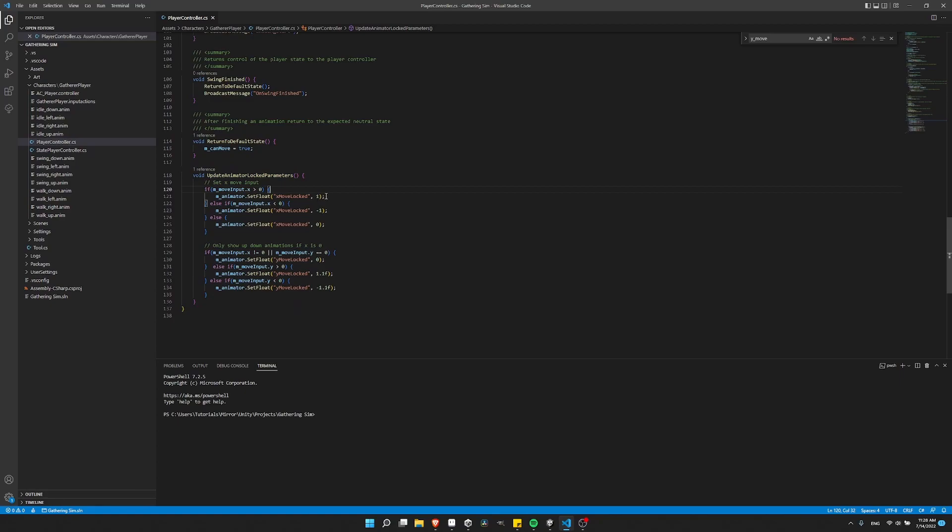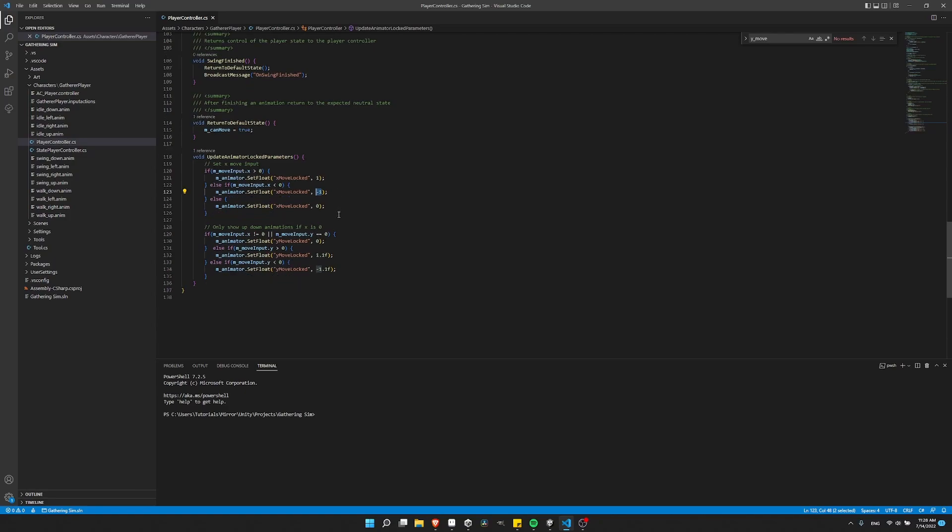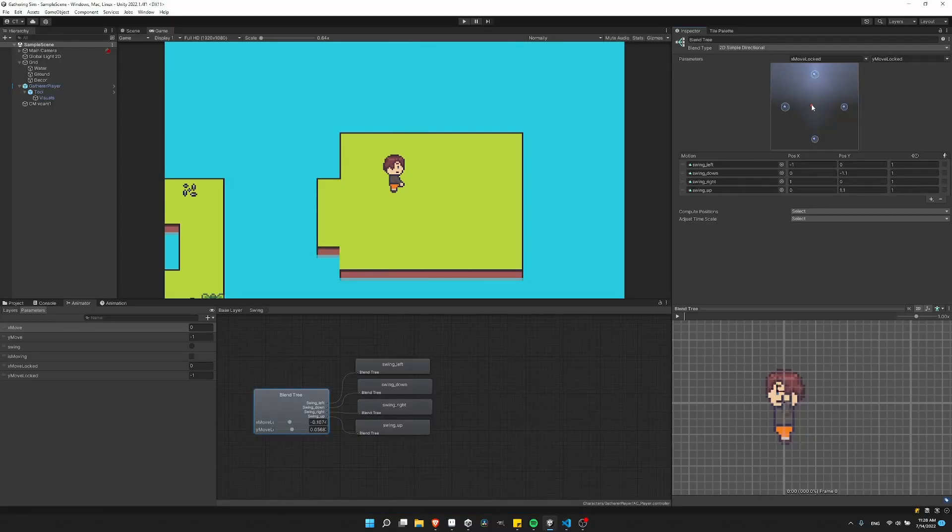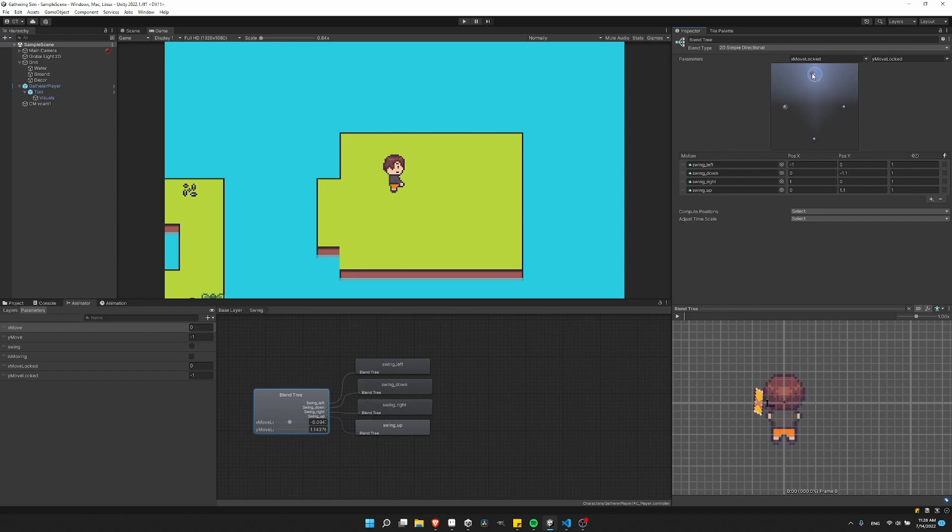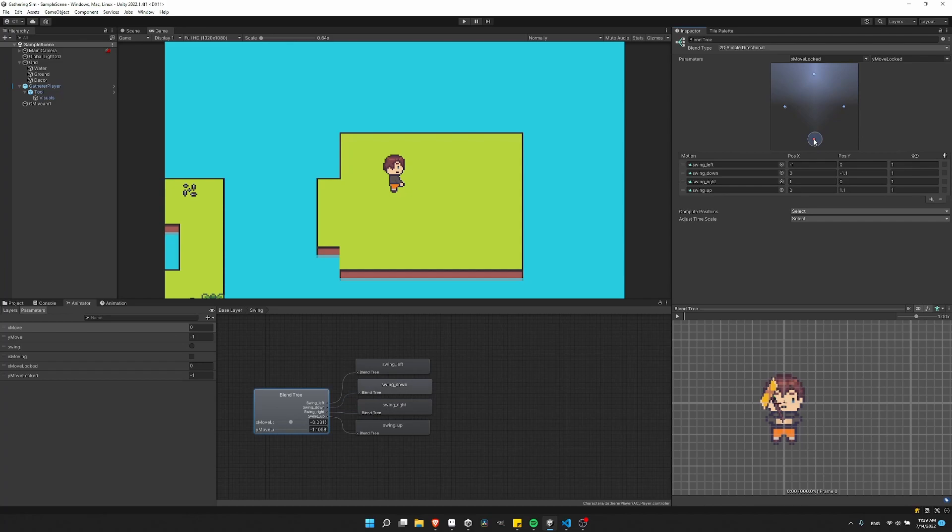So the locked parameters, once again, looking kind of like this, it'll always be one or negative one in the x or y direction. But the other value is going to be set to zero. So with that, it's always going to be selecting between these four exact states, it's never going to be blending in between them.